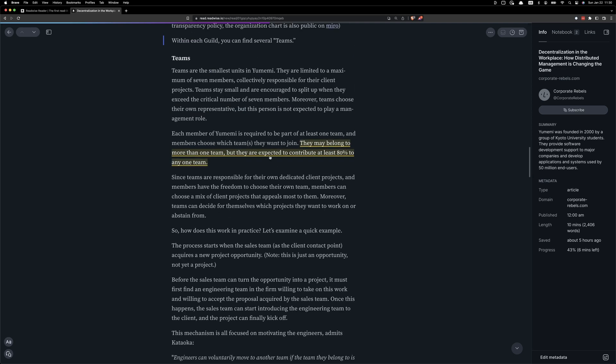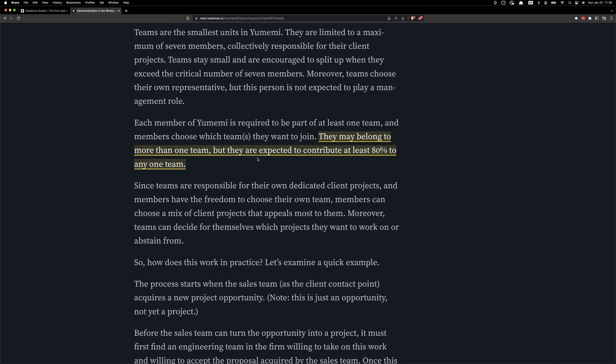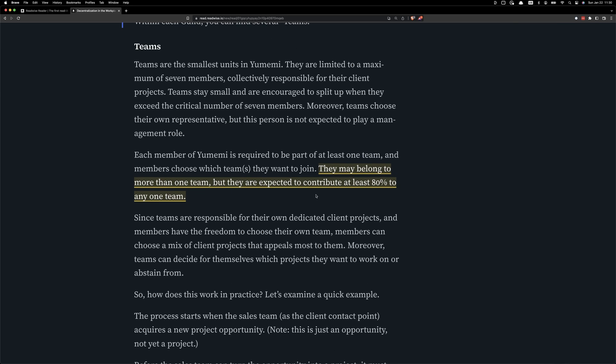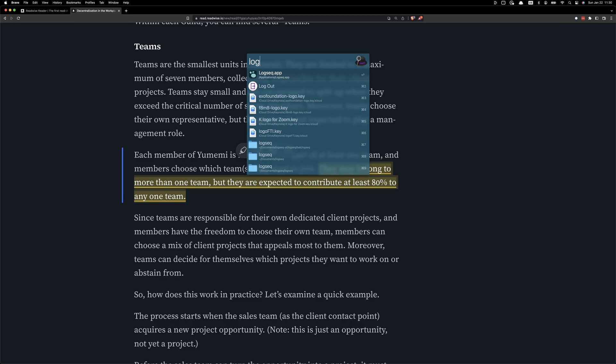This article is from Corporate Rebels. They may belong to more than one team, but they're expected to contribute to at least 80% of any one team. That's what got me thinking about this.